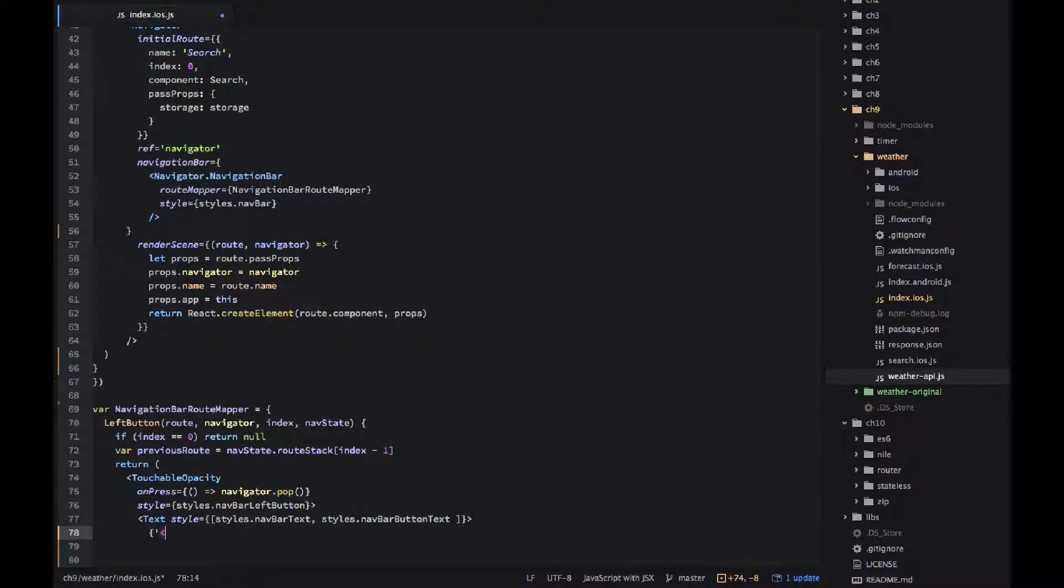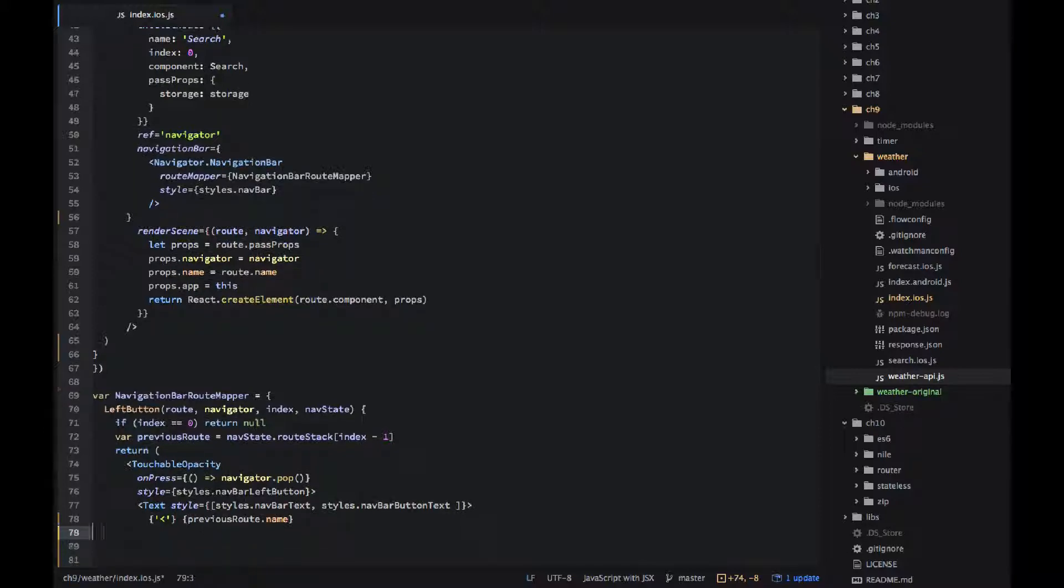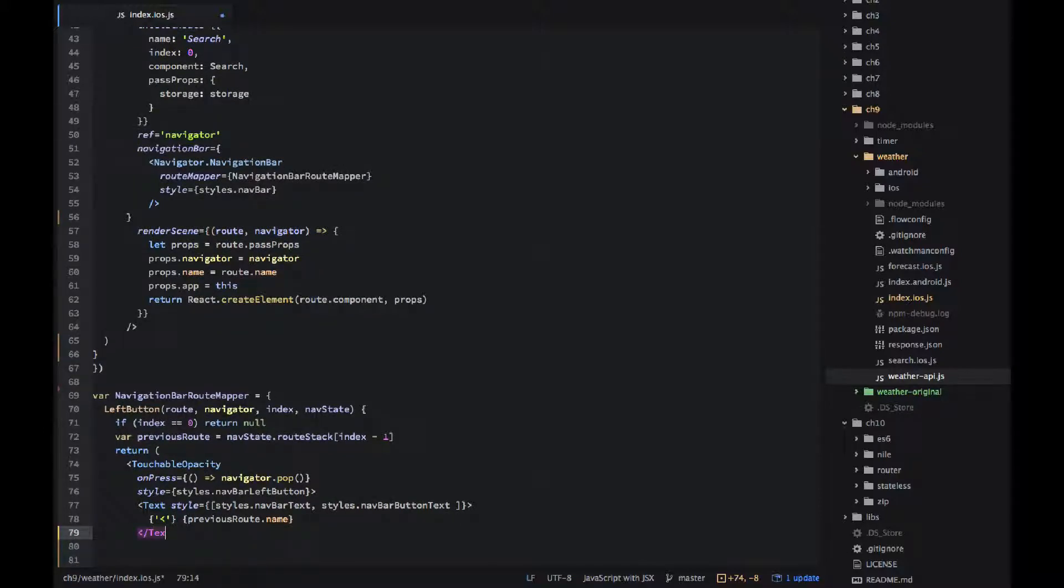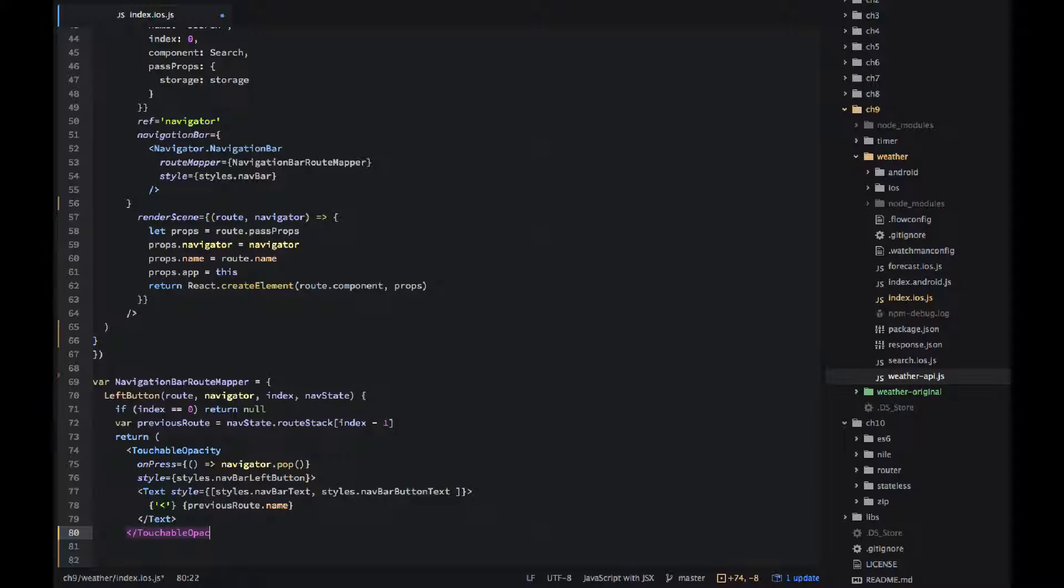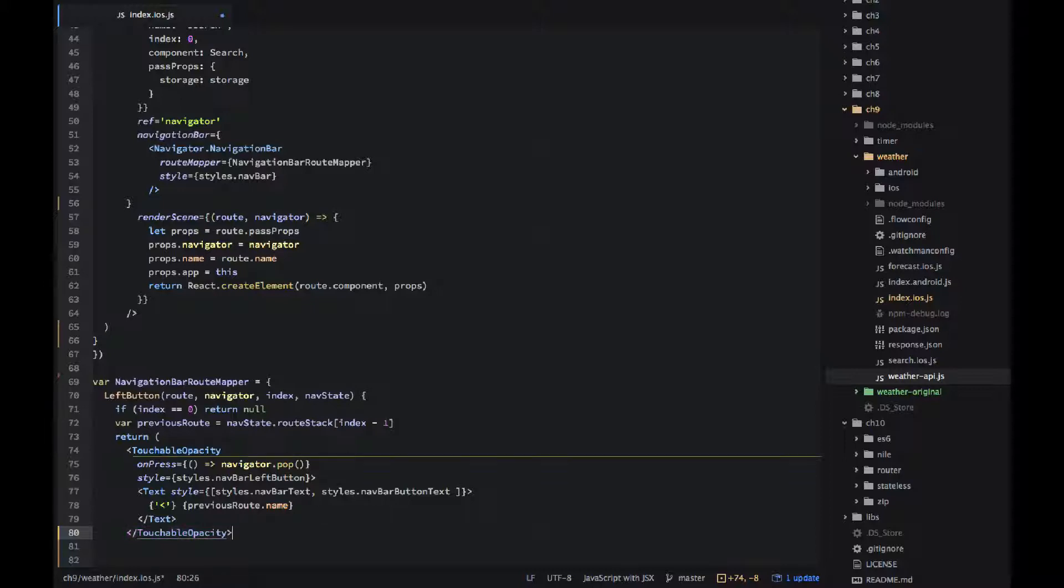In the text I'm using angle brace to symbolize like going to the left, going back. Don't have to do it you can just use previous or something else like back. Don't even have to use previous route dot names, it's very customizable.